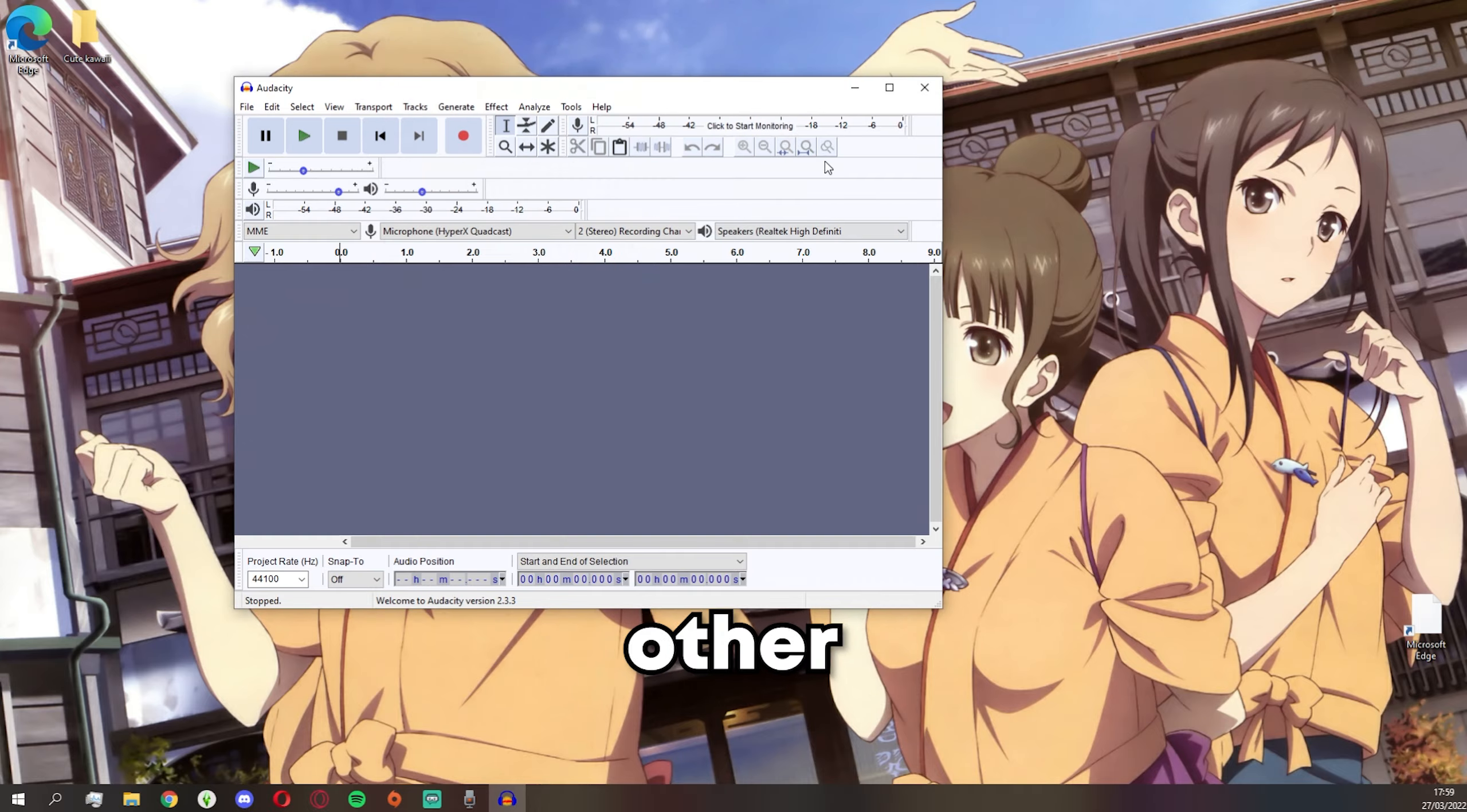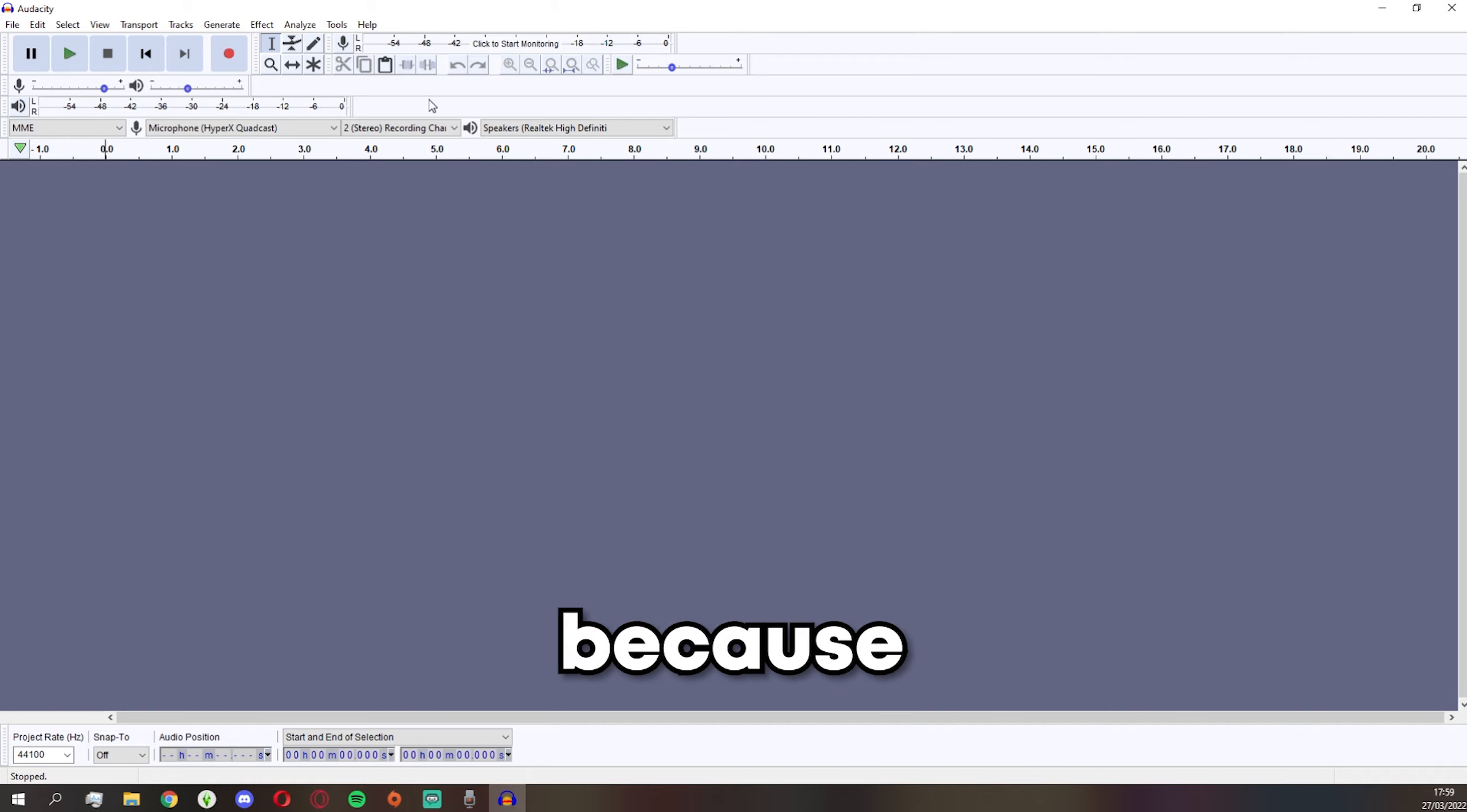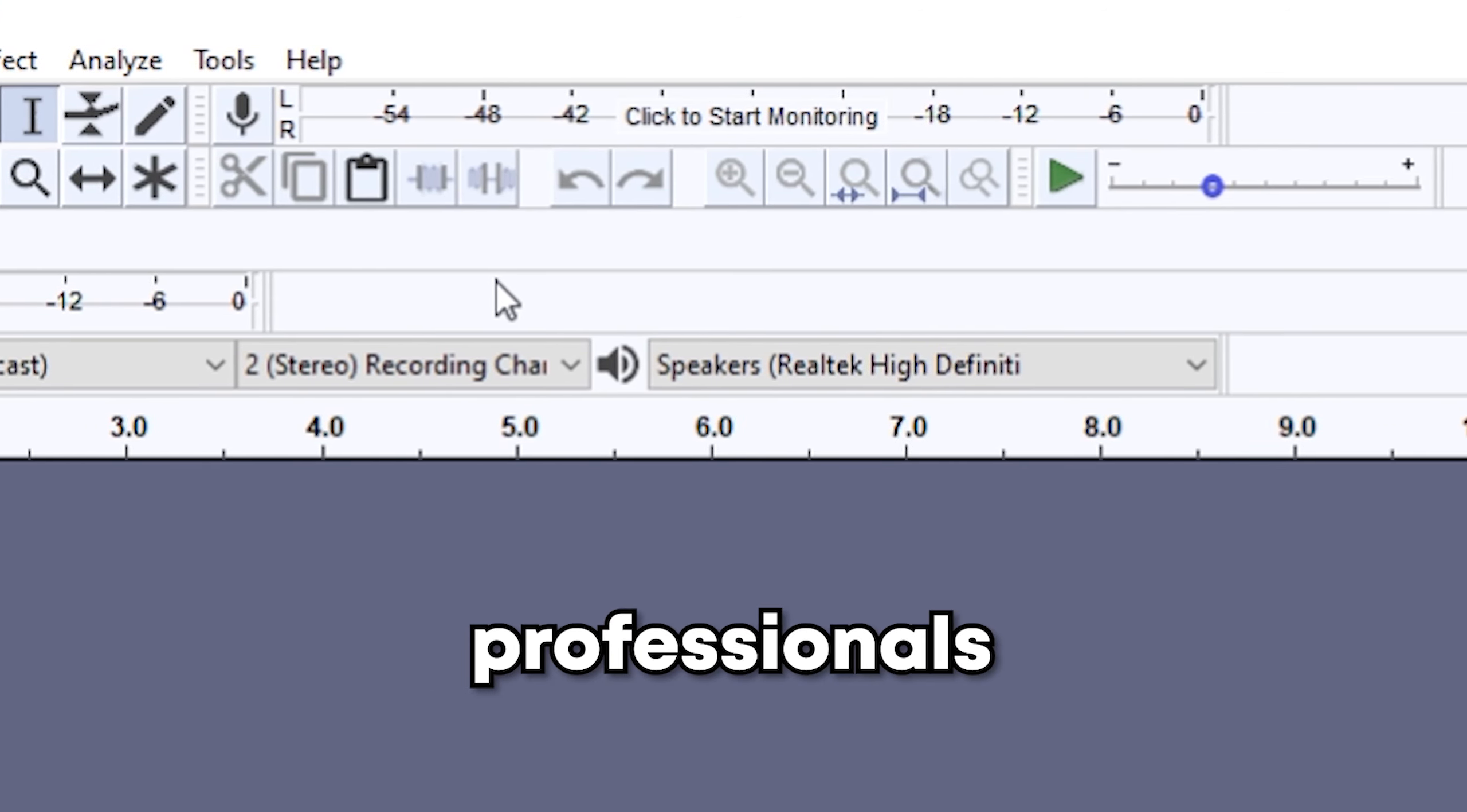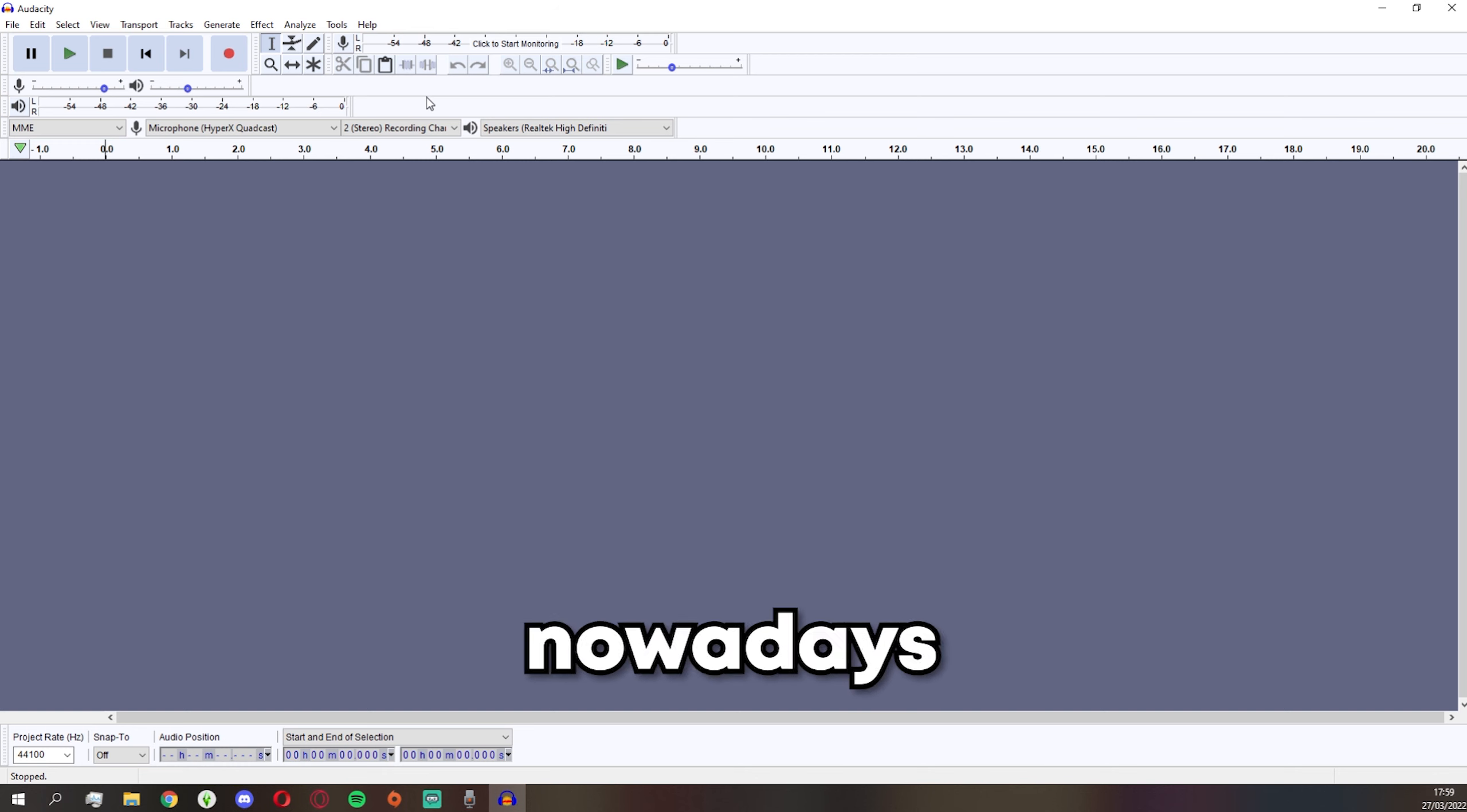I know this may seem confusing because it is a new program, but take your time to learn how to do this because Audacity is used by professionals. Nearly every single YouTuber uses Audacity nowadays, it's just easy.